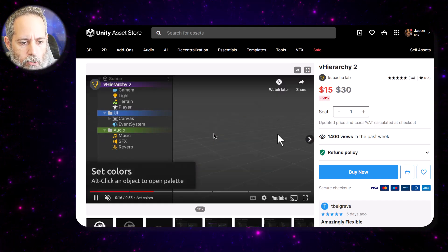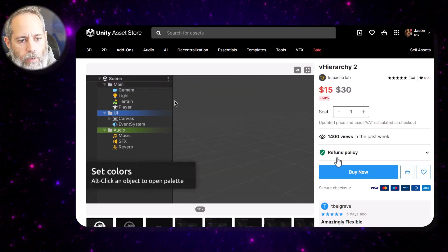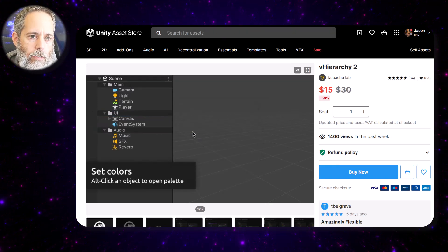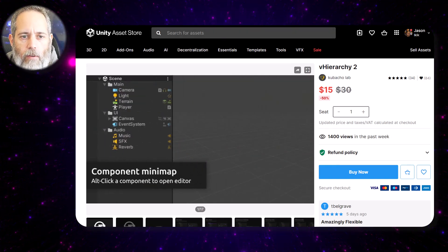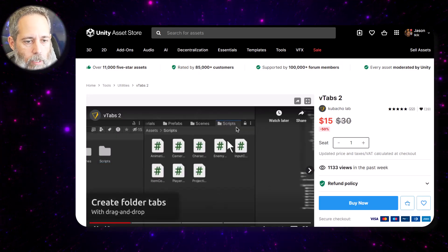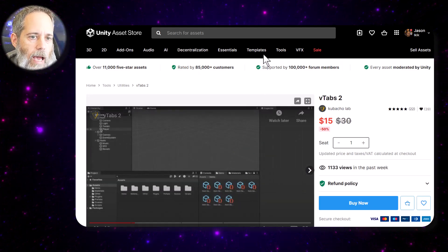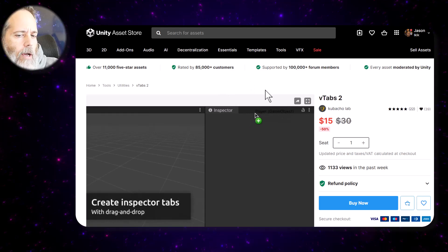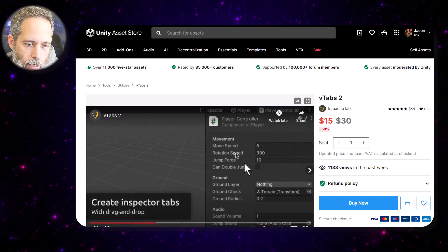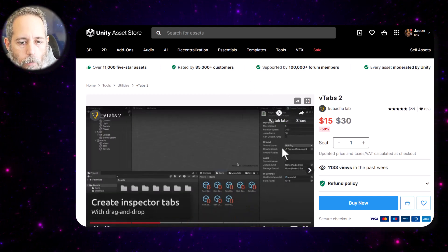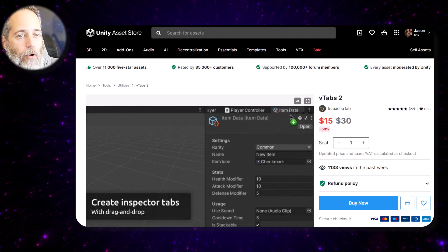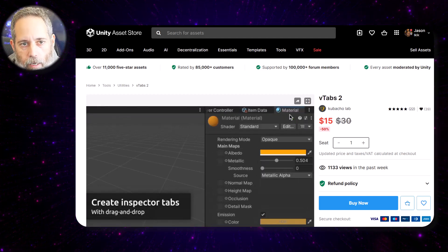vHierarchy lets you customize the hierarchy and make different visuals and graphics for things really easily. The vFolders one actually seems really cool — you can take a folder and make it into a tab. Well, I think it's called vTabs. You can even take properties and other things and turn them into separate tabs. It's a very interesting idea and design.